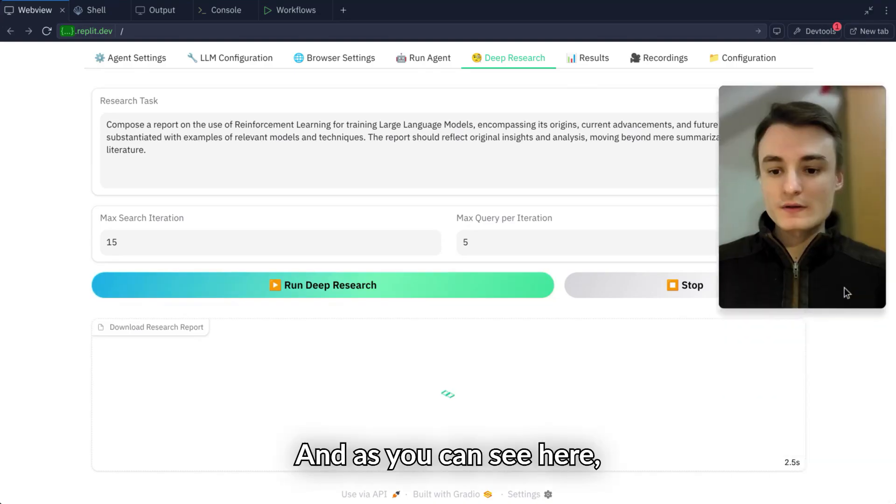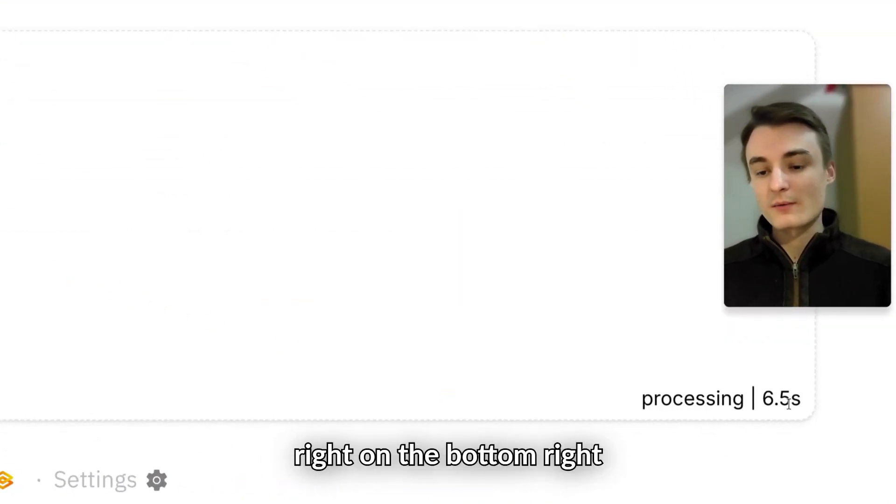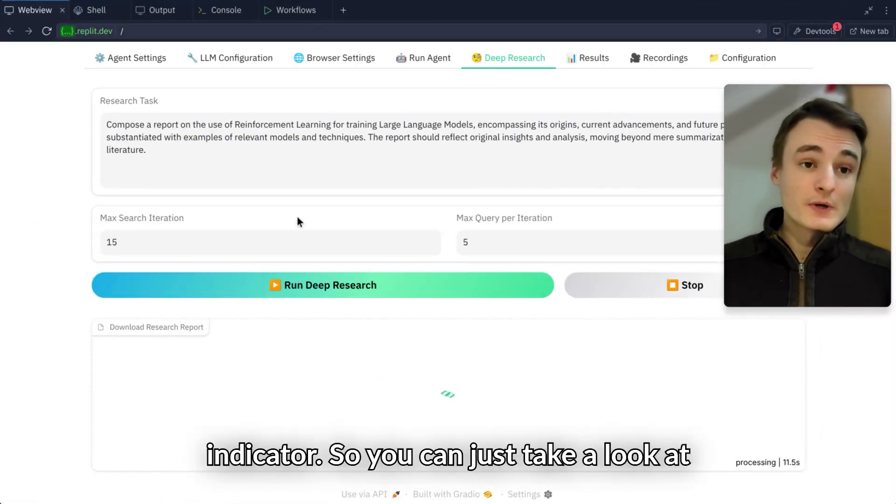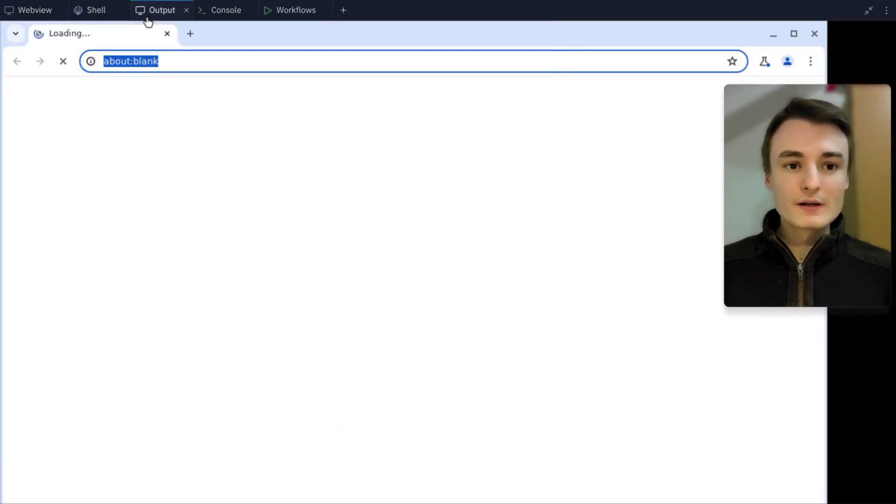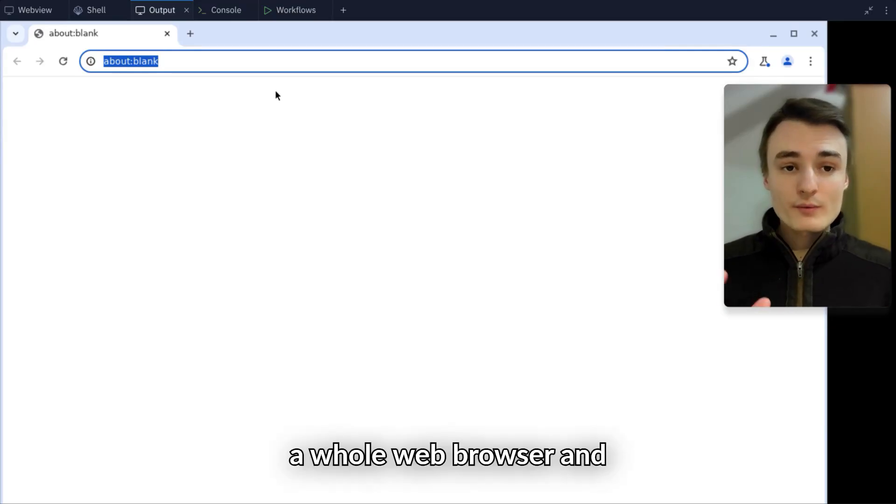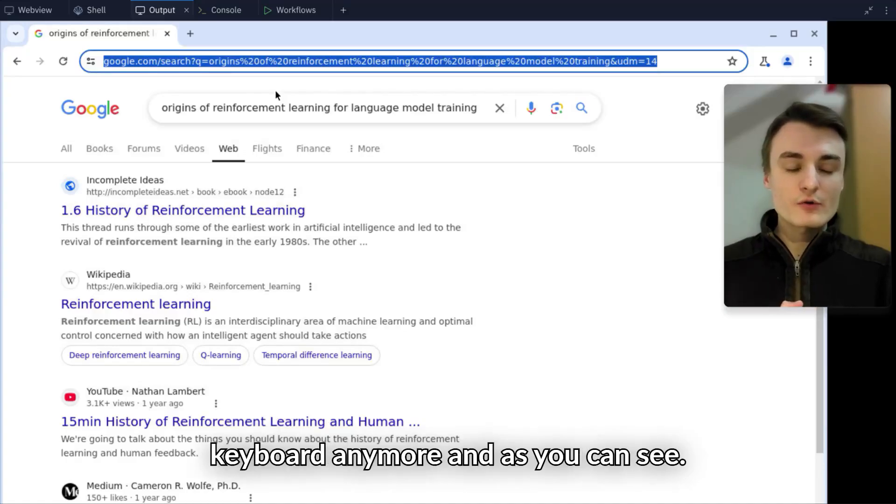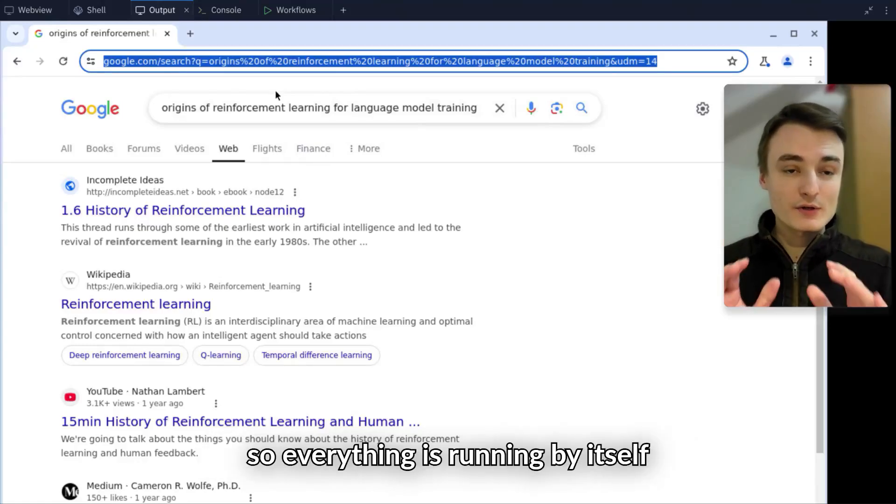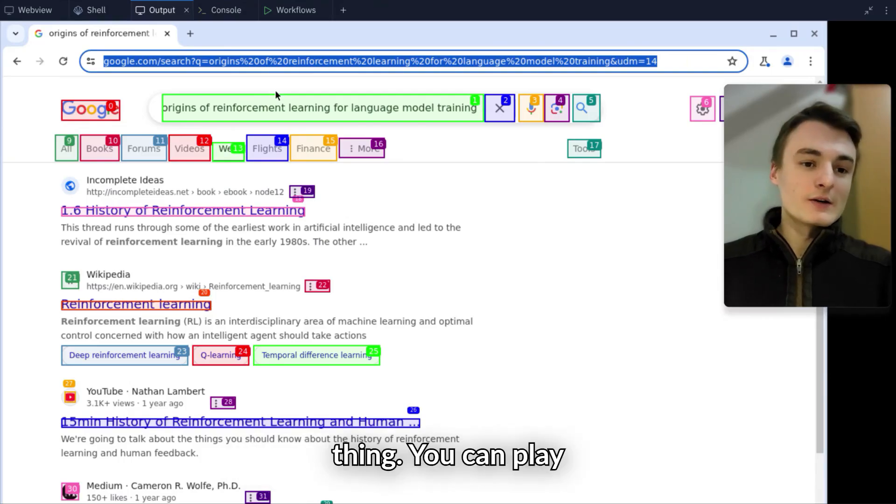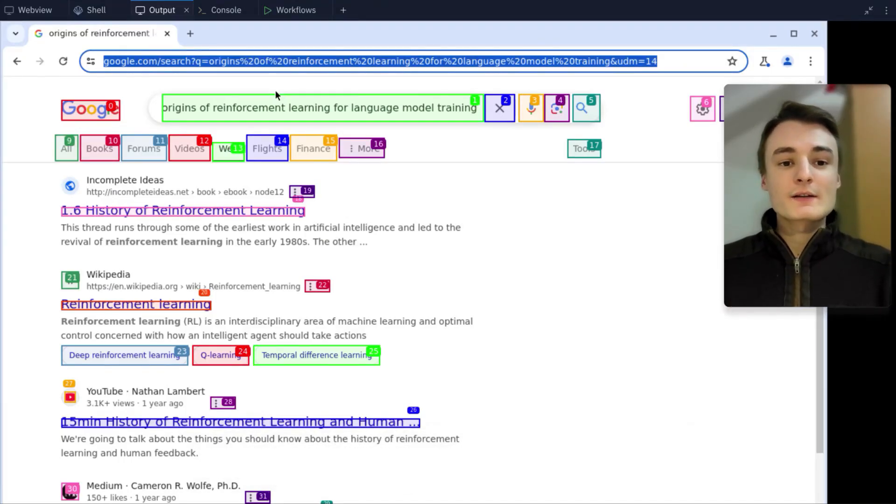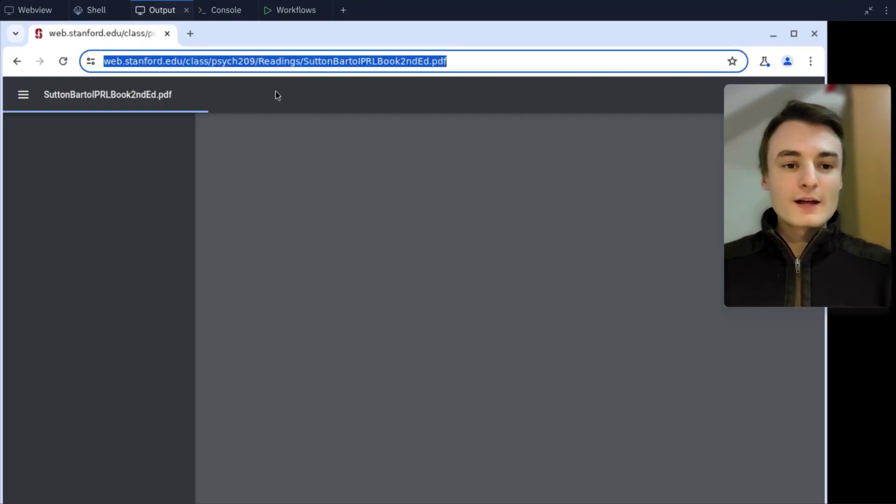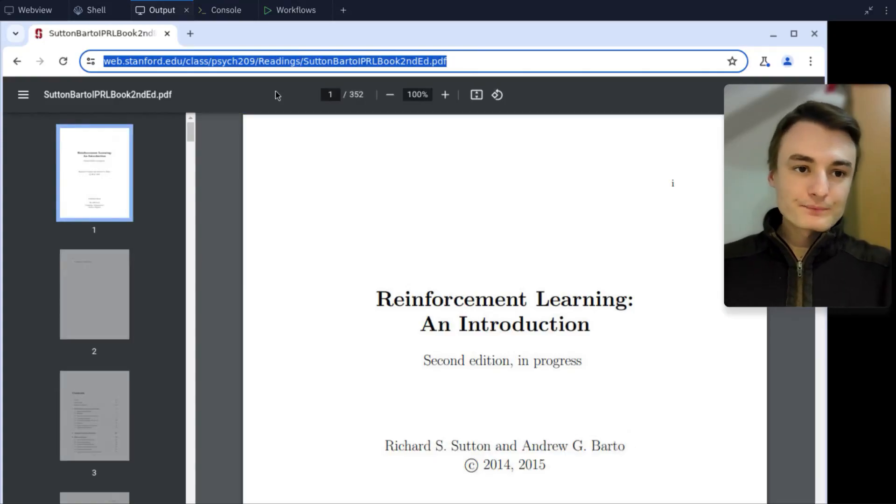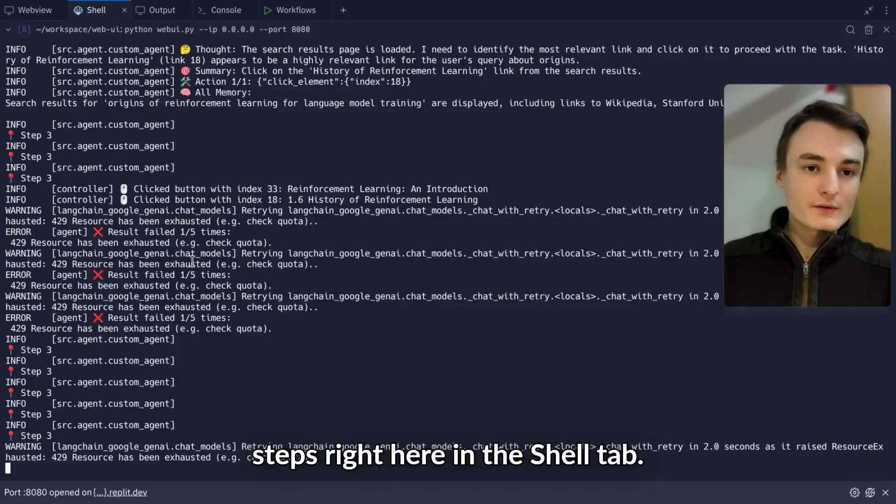As you can see on the bottom right corner, you have the processing indicator. You can take a look at your agent on Output. I have now a web browser and I'm not touching my mouse or keyboard anymore. The searching process is now running. Everything is running by itself and you can work on another thing. You can play video games or whatever you want. The AI agent will run by itself and you can enjoy your full report in a few minutes.